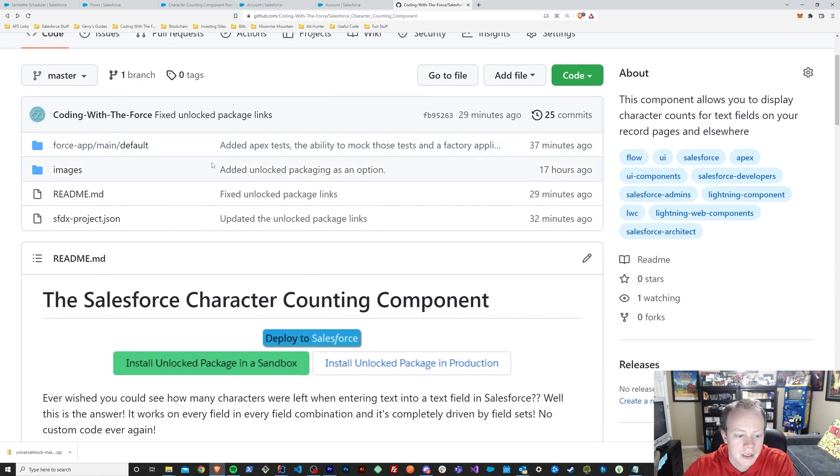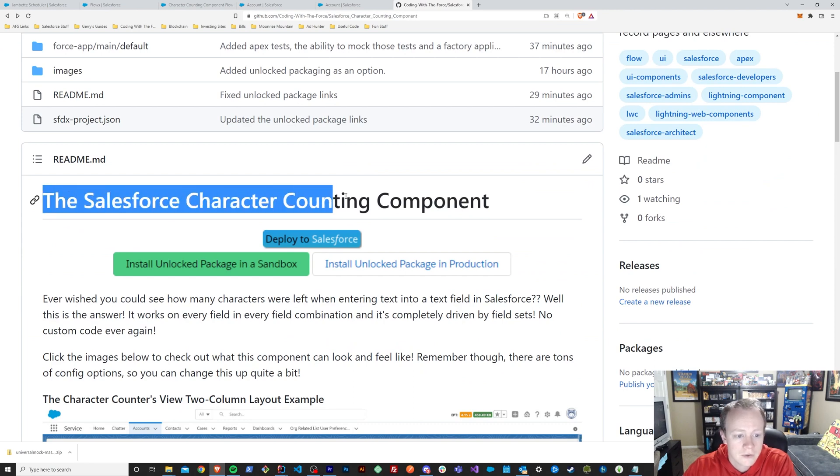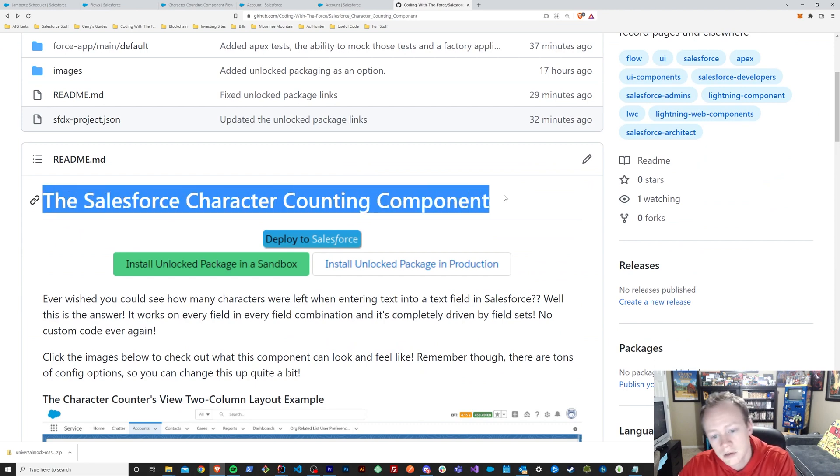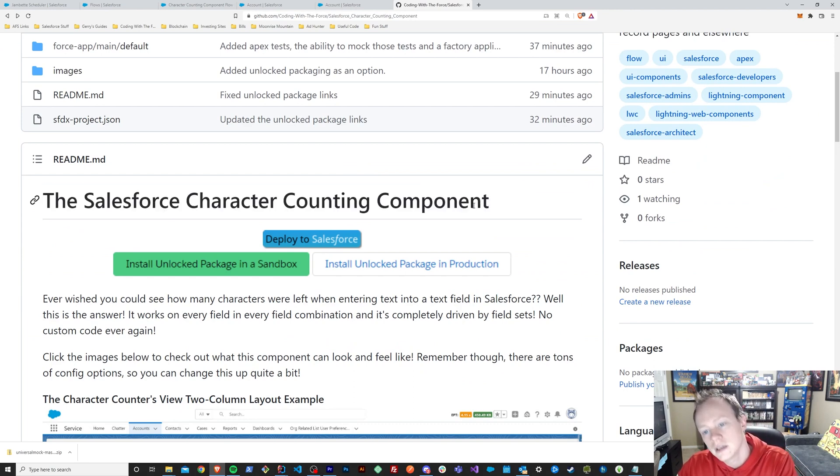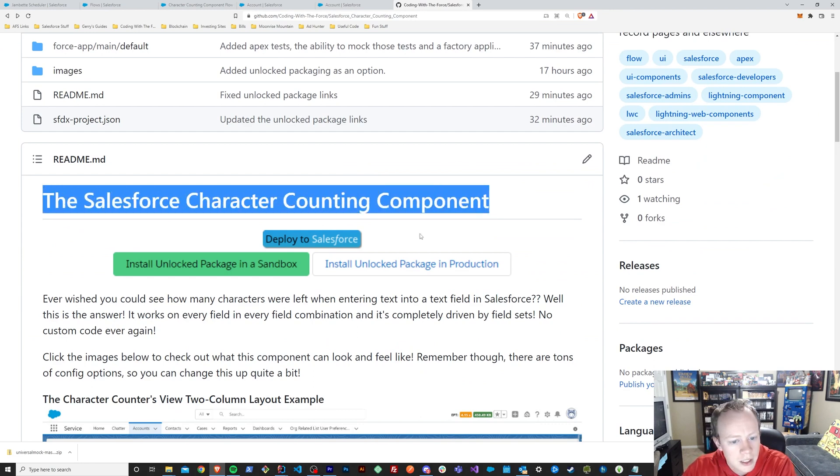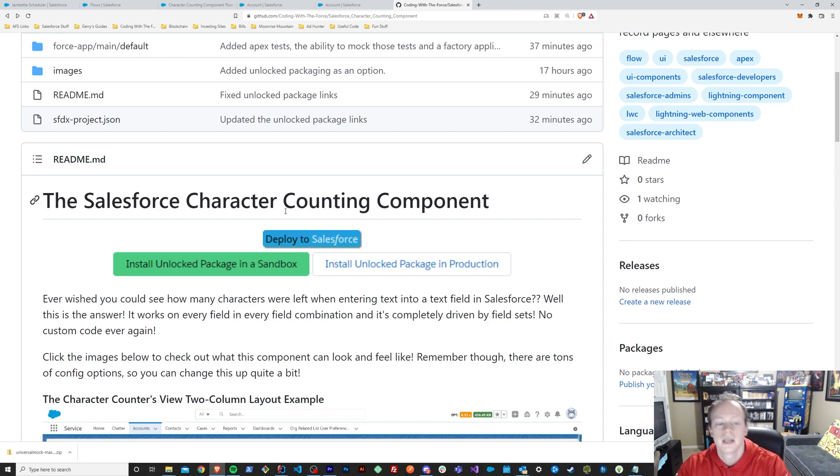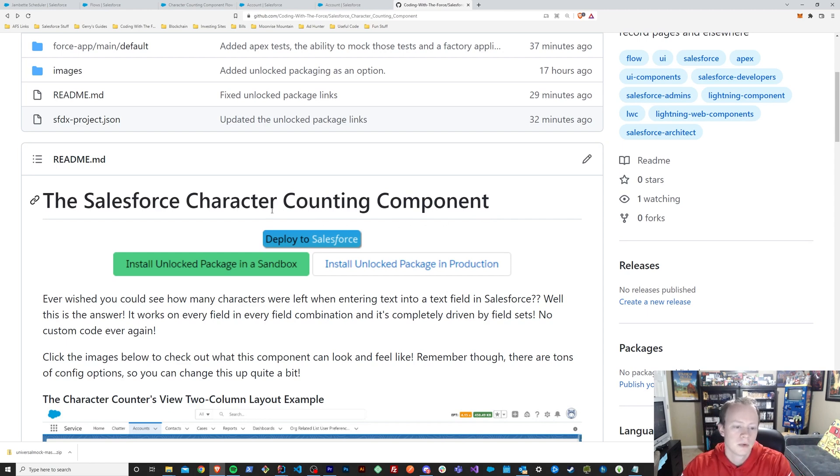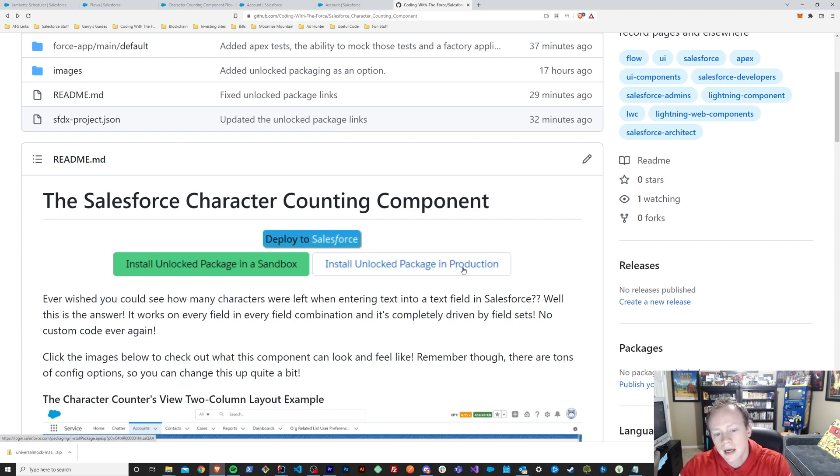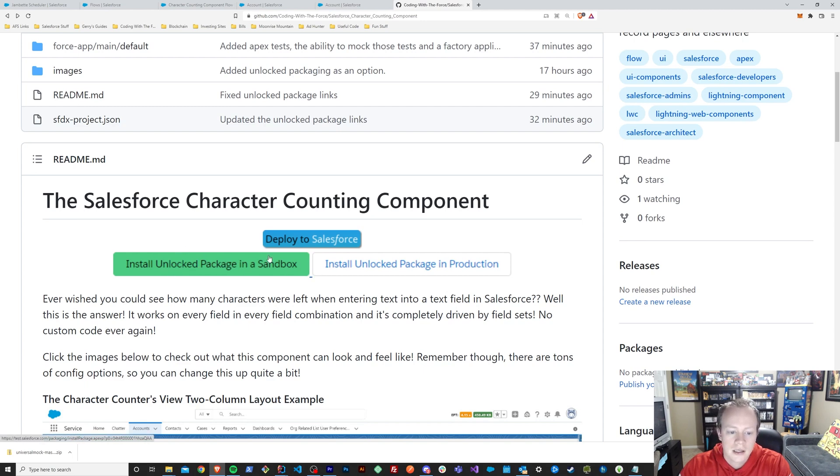But you have this Salesforce character component GitHub repository that I've made because I've made this free for everybody. All you have to do to be able to use this is go here and pick the method in which you'd like to install this.